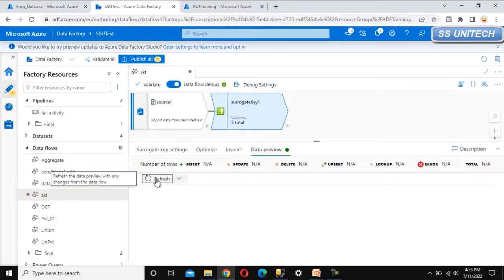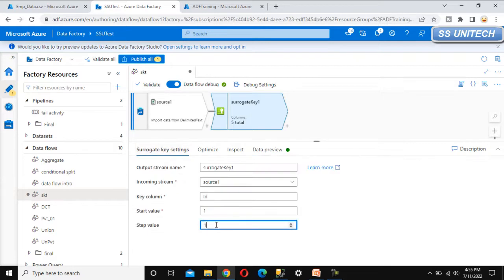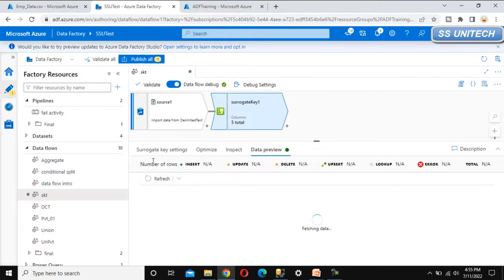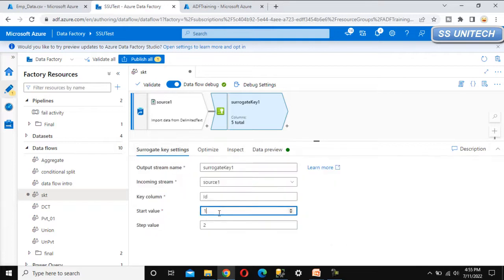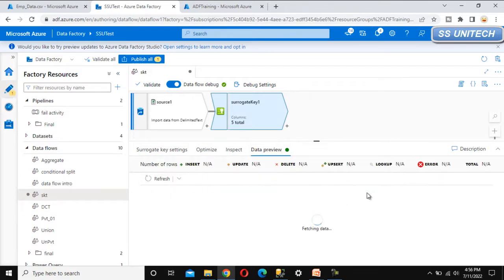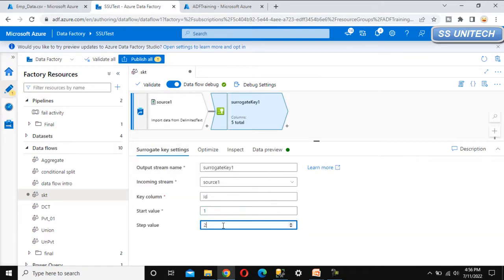Go to the data preview and try to refresh to check the output. Here we can see the ID column with values one, two, and three. Now, if we go back to the surrogate key and change the step to increment by two instead of one — first will be one, then three, then five — we can specify that and refresh. It will show one, three, five, and so on. If we want to start from 10 with a step of two, that will give 10, 12, and 14. Let's reset to start from one and increment one by one.